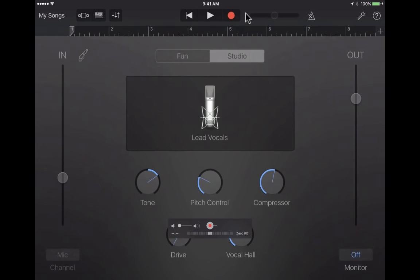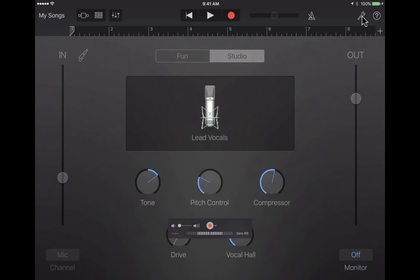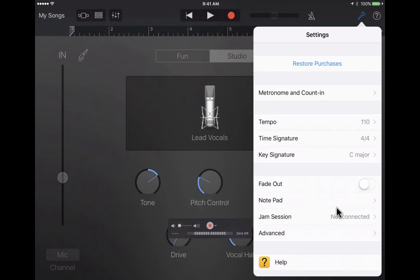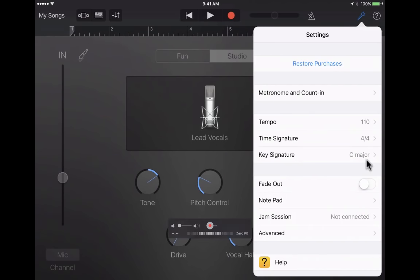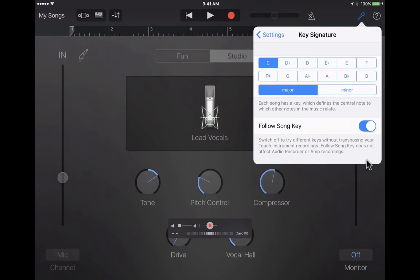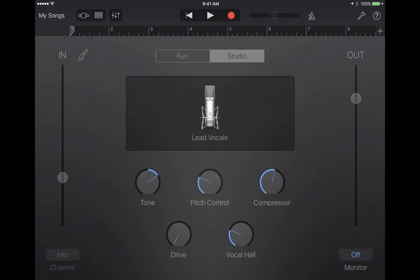Those are just a few little things that are easy to miss but can be important. We'll look at some other tools across the top a little bit later. Before we go too much further, I want to mention the settings button in the upper right. If you tap on it, you can change the tempo, time signature, and key signature — all things that are very useful, especially if you're a musician.